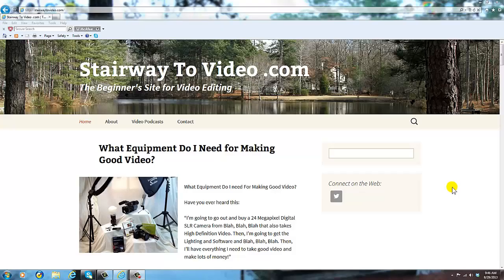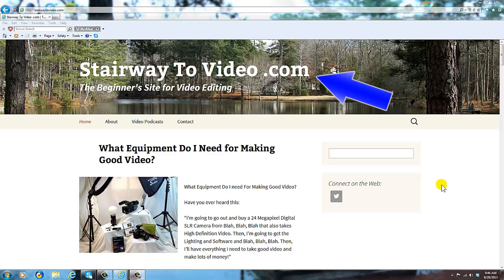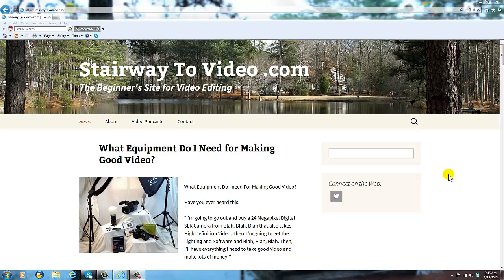If you like this review, please subscribe to our channel. And feel free to join us at www.stairwaytovideo.com for fun articles and techniques for beginner video editors. Thanks.